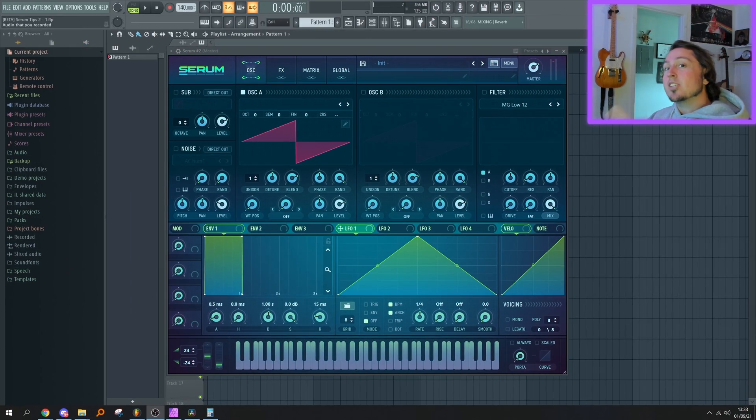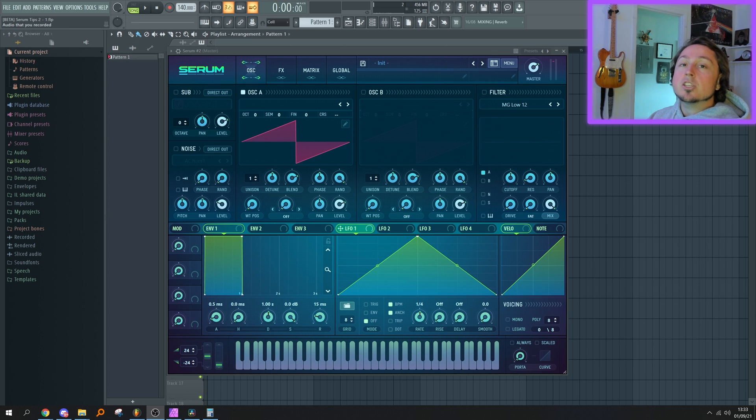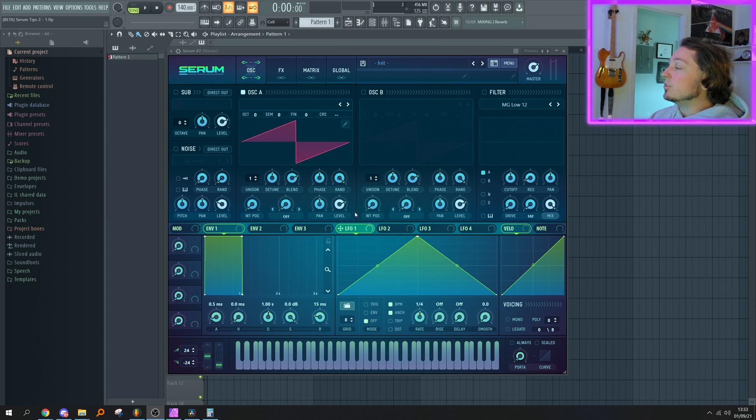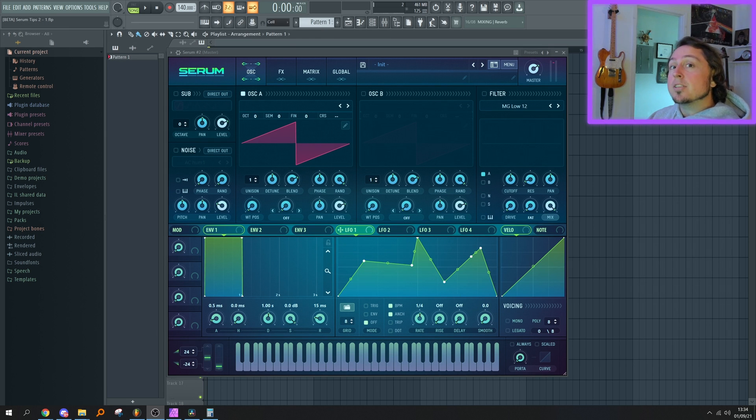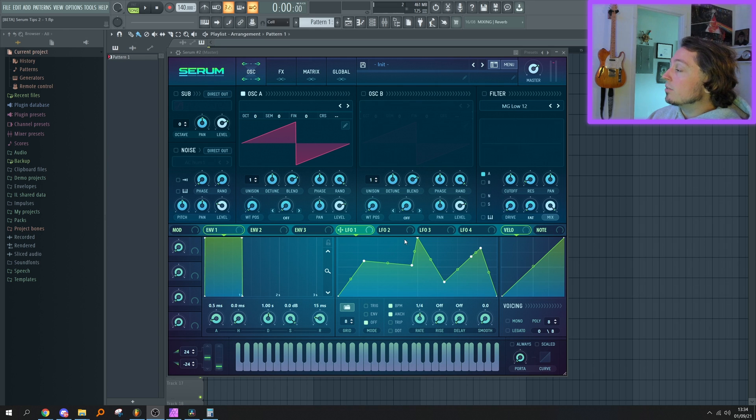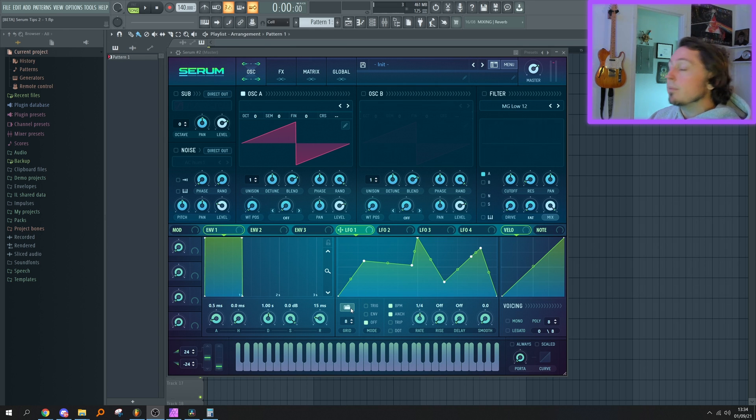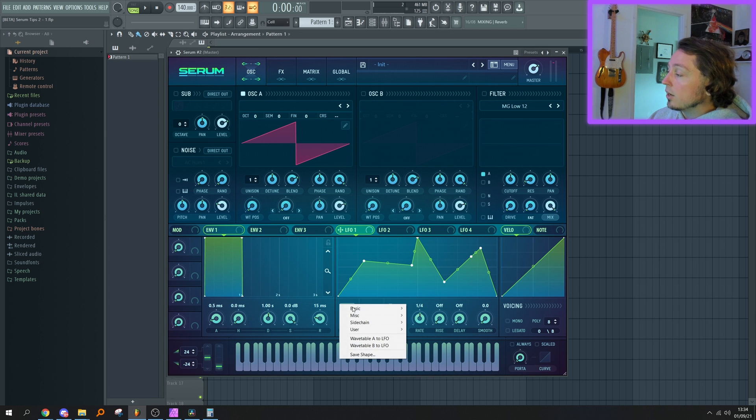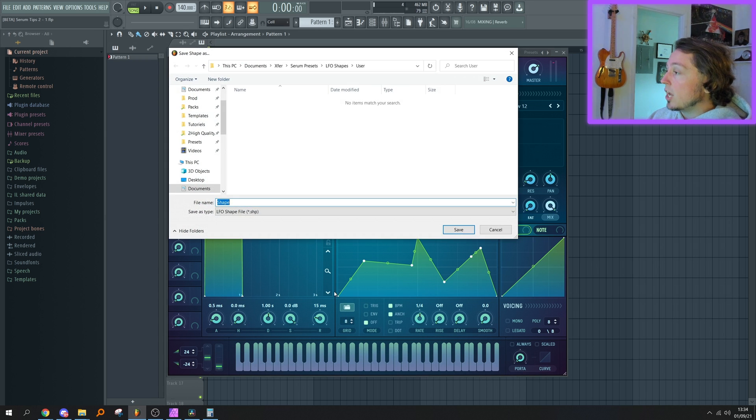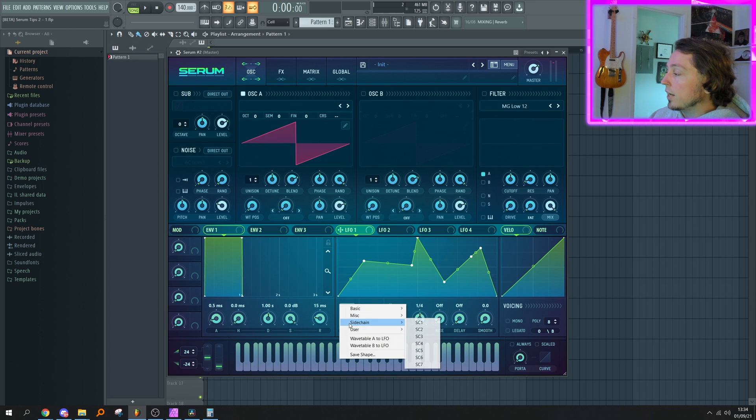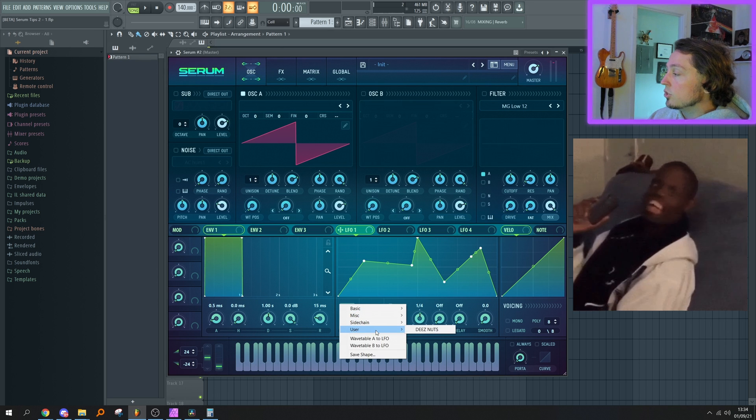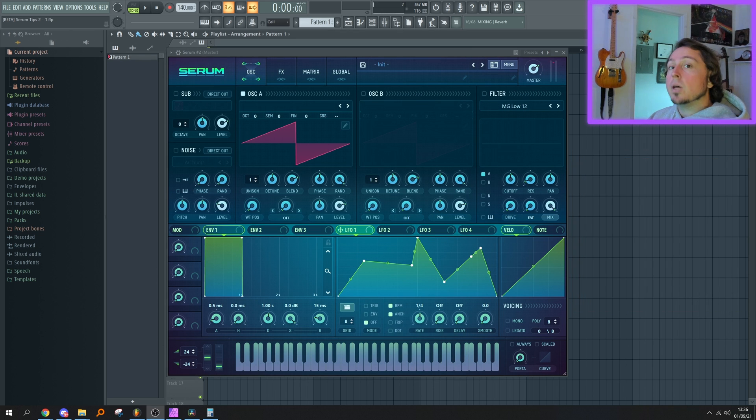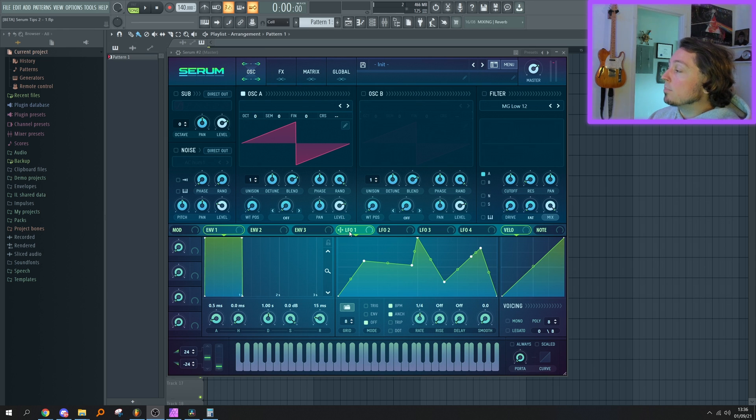This section is going to be a compilation of tips to make your life easier when using the LFO tab. First tip: as you probably know, if you make a really intricate shape in the LFO tab and you think you're going to reuse that in the future, just click on this little folder icon, save shape as. Click on the folder icon, under User, your shape is right here. Another thing that's really cool—say I want to copy and paste the shape from LFO1 to LFO2. If I hold Alt, click on it, and drag it to the second LFO, then I click on it, it pasted the shape.